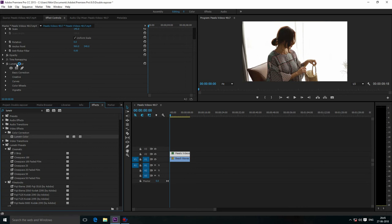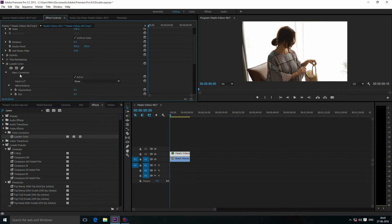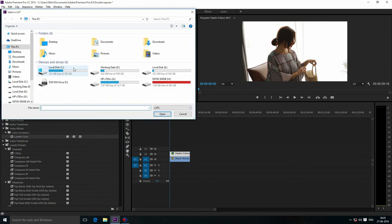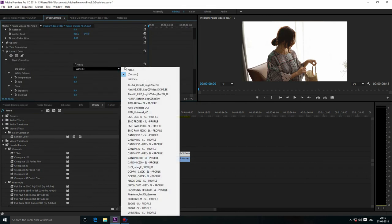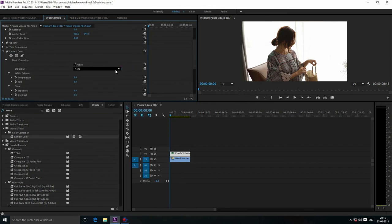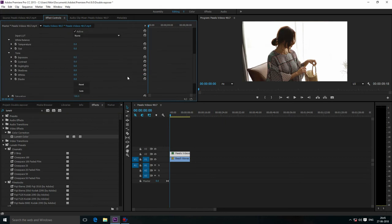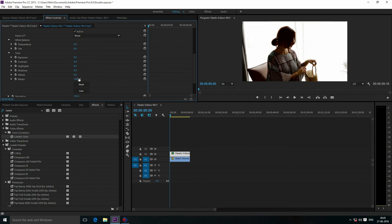Open Basic Correction and decrease the blacks a little bit, and increase the whites a little bit.